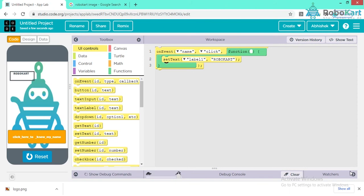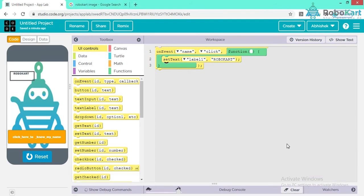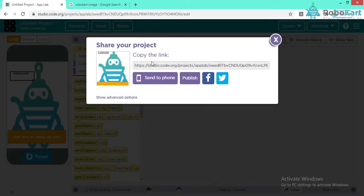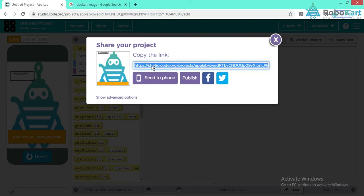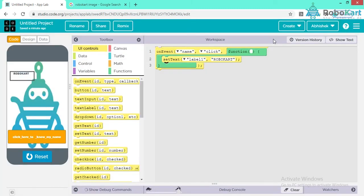Before that, you have to upload a short video of your application's output to our Robocart mobile app. To submit your application, mail us the application link at support@directrobocart.com. To get a link, click on Share and copy the link, then paste it in the mail.